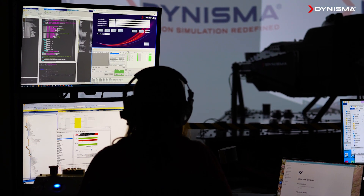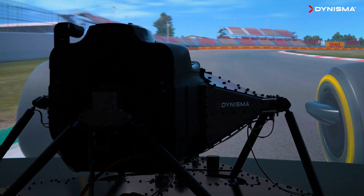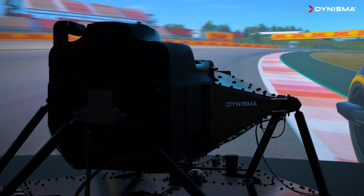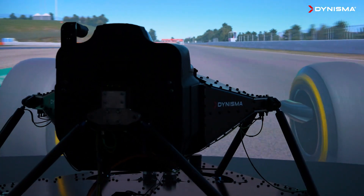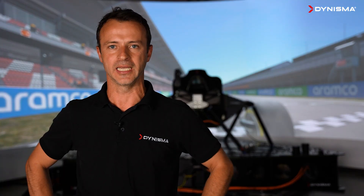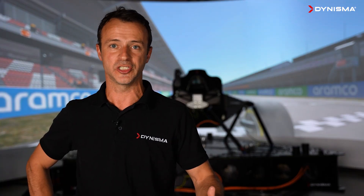In order for the simulator to be useful, it needs to display good correlation to the real race car. This means the vehicle model has to be accurate, but also the motion platform and the visuals need to be giving the drivers the same cues as they feel in reality — and this is an area where the Dynisma motion generator really excels.